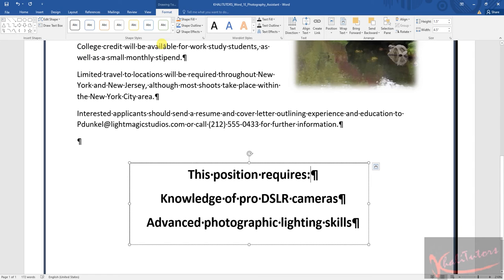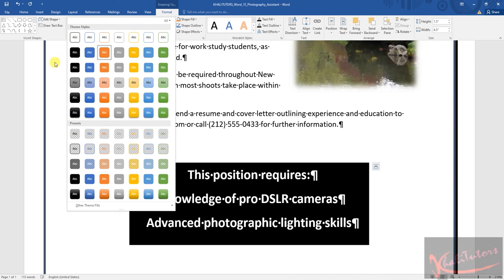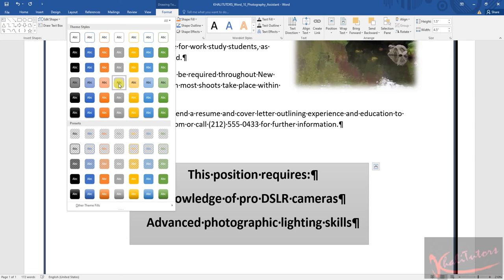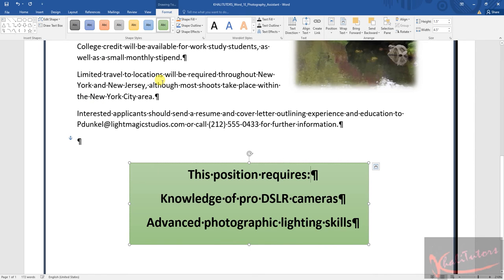Under theme styles, count the rows — this is one, two, three, four. In the fourth row, select the last style. Count along: one, two, three, four, and then click on the last style.